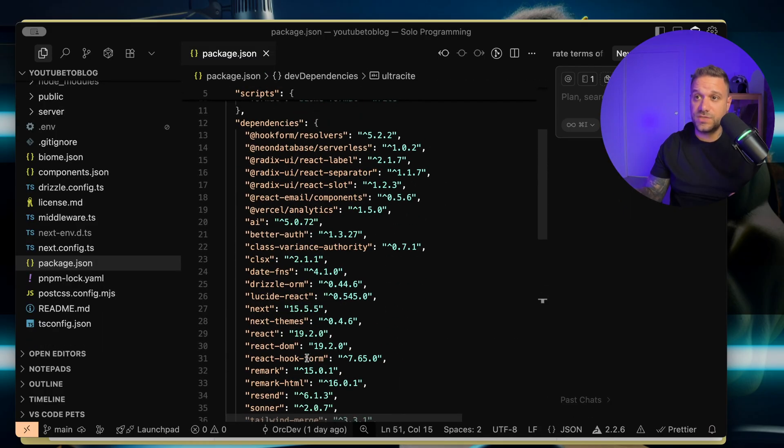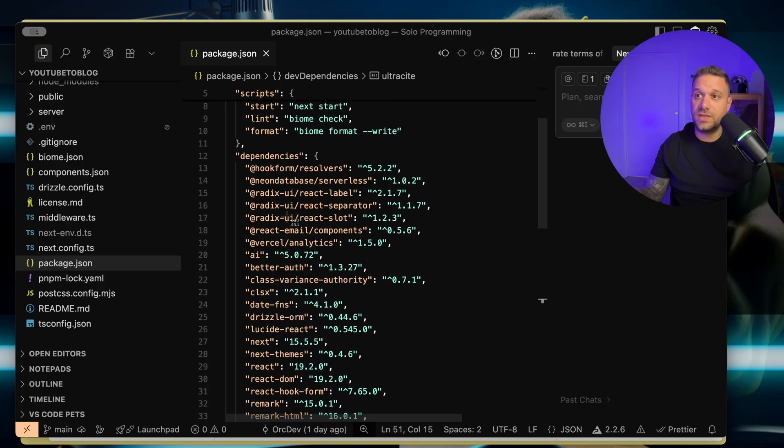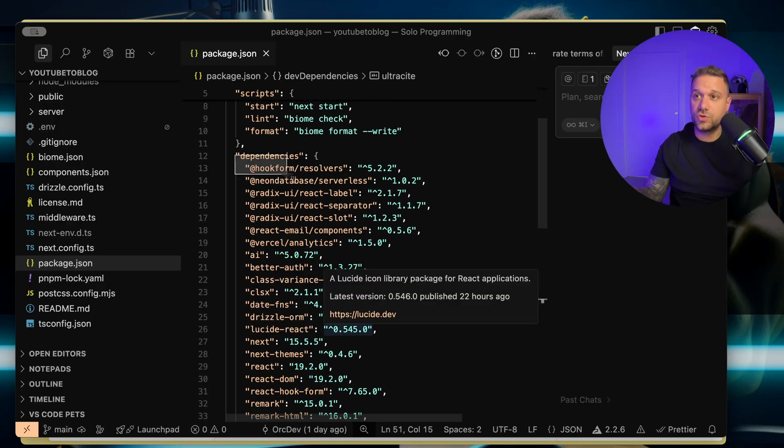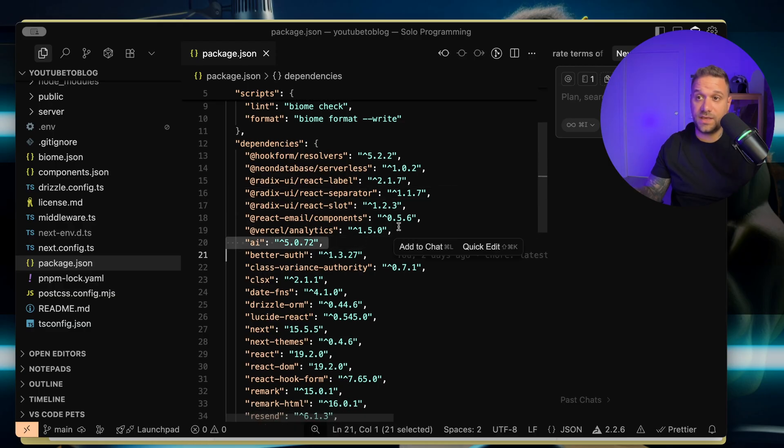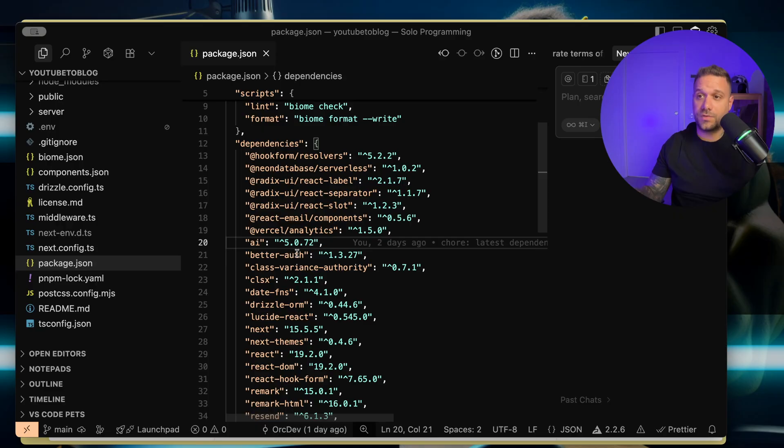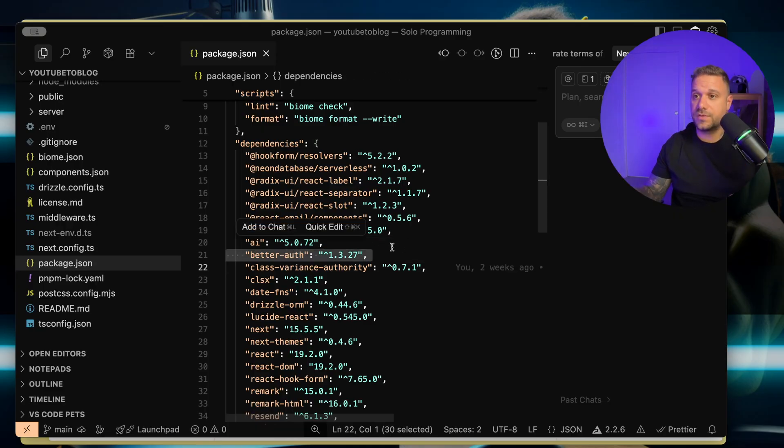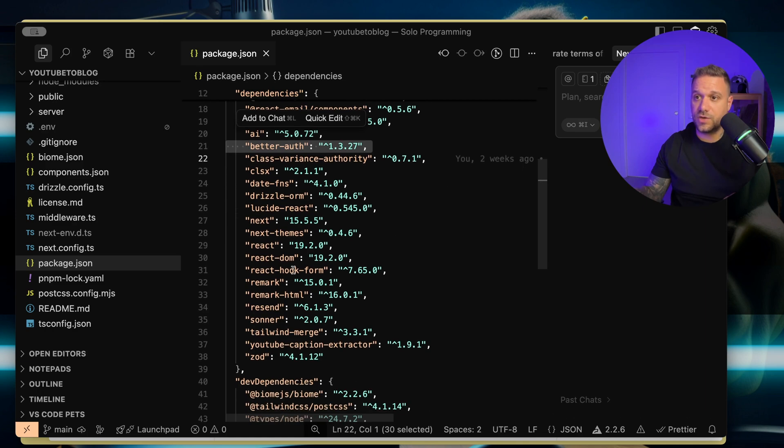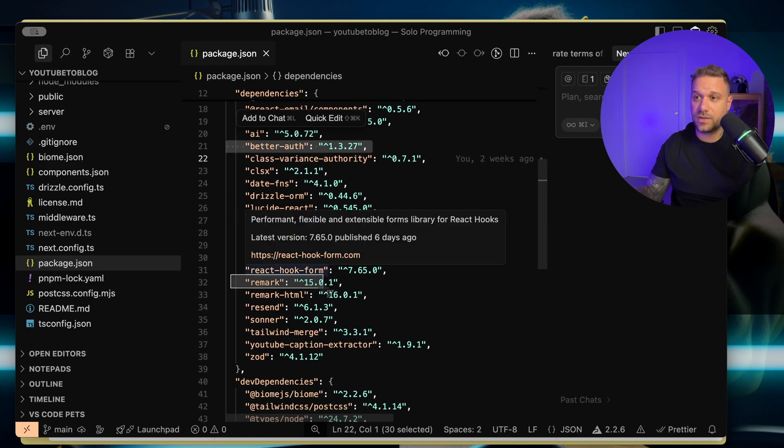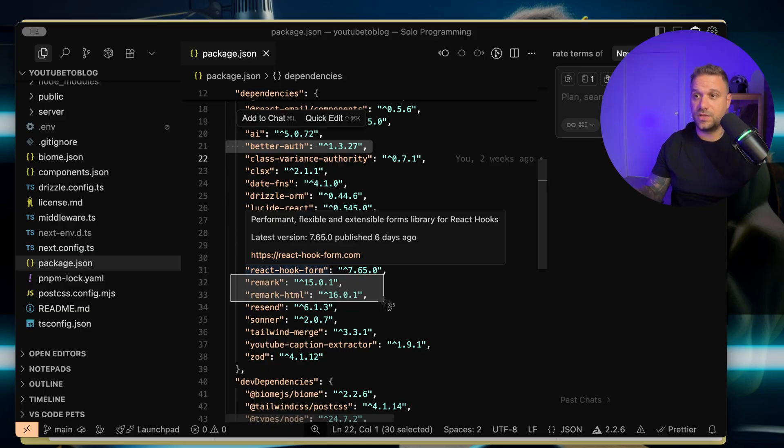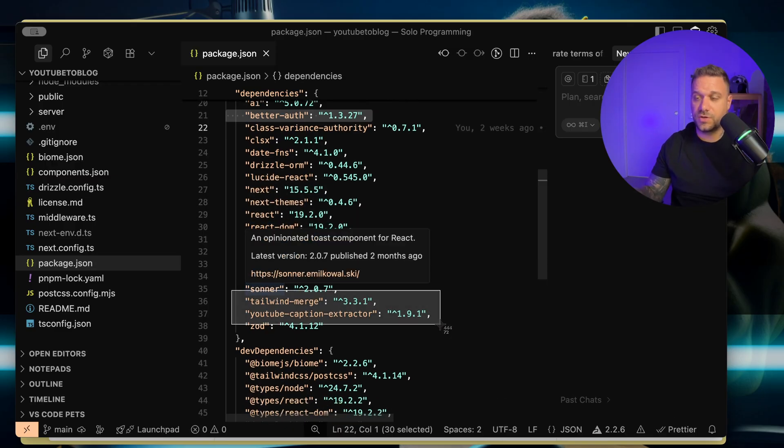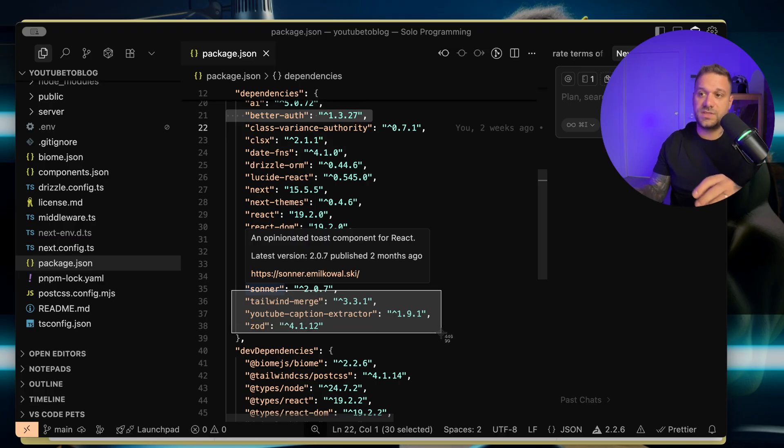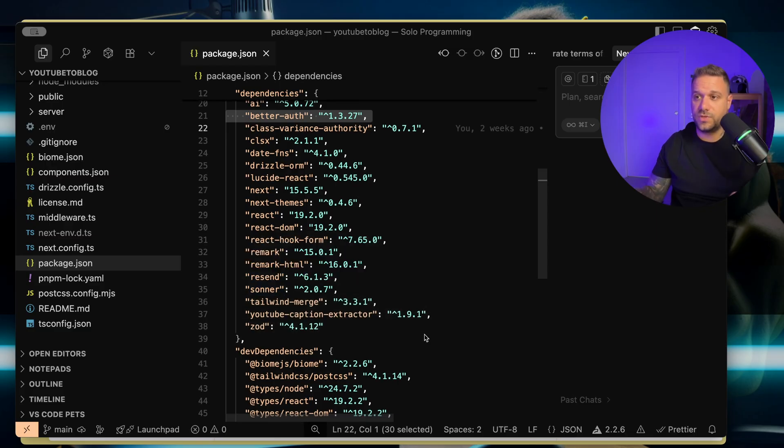For database, I'm using Drizzle as ORM. Here it is right here. And also Neon to store that database on cloud. Then for AI, I'm using AISDK and AIGATEWAY from Broussel. For authentication, I'm using better auth. And we are using Remark and RemarkHTML to show all those MDX blog posts as HTML inside of our browser. And also YouTube Caption Extractor. That's a really important piece of this application, because it is extracting all the captions from the YouTube videos.